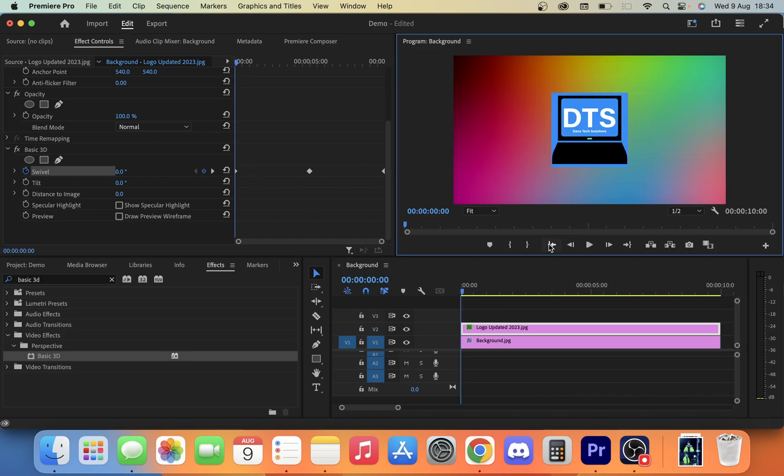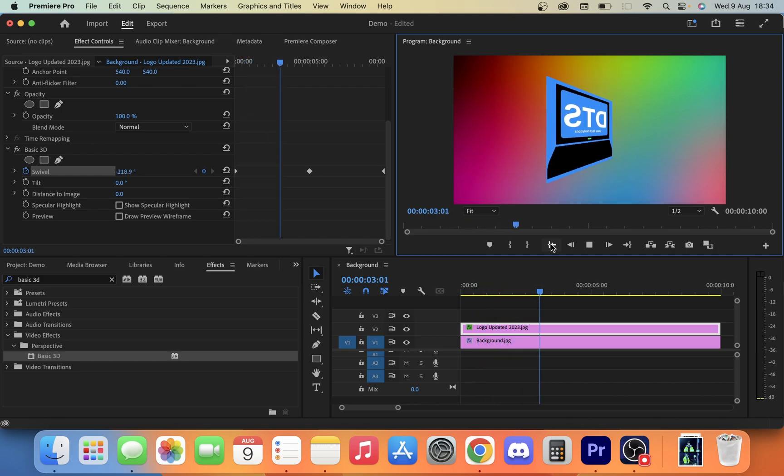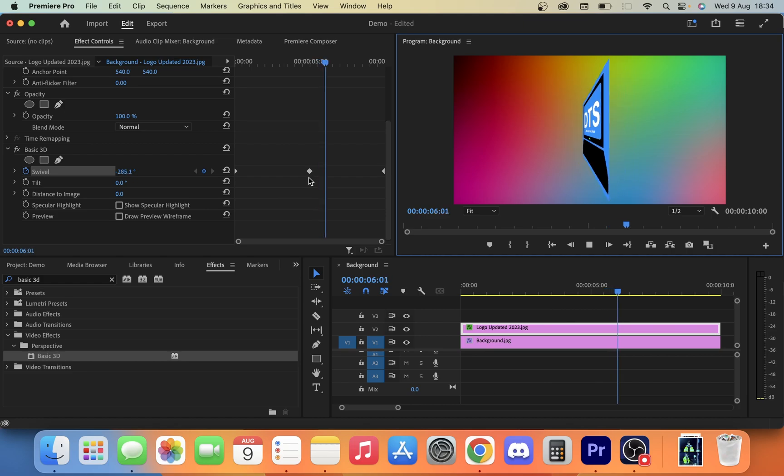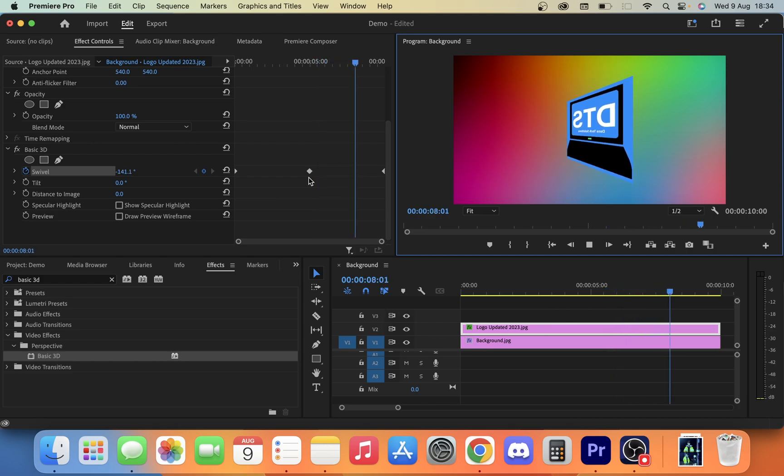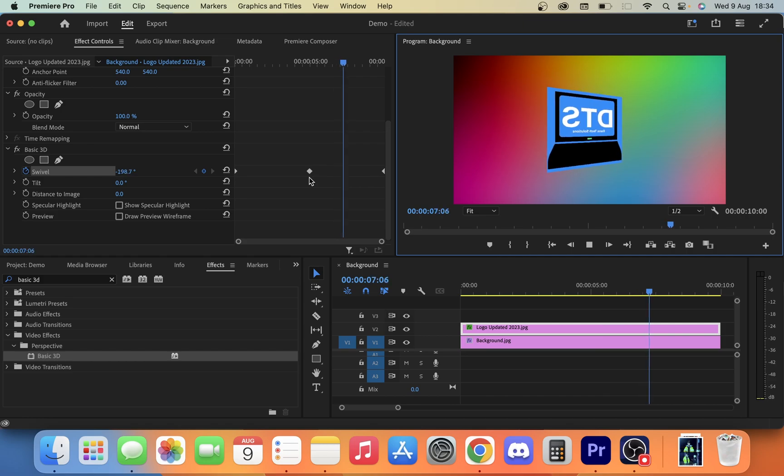Now if we go back and hit play, you're going to see now that the logo is going to start spinning around like so. It's going to get to this middle one here and it's going to go back the other way. So that's how you make an object spin in Premiere Pro.